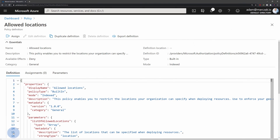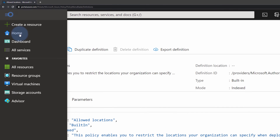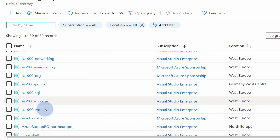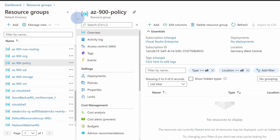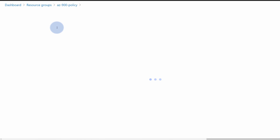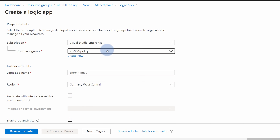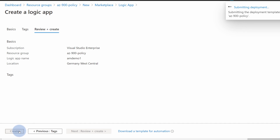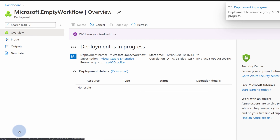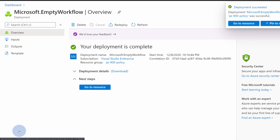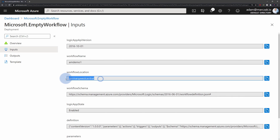So once the policy has been assigned, we can already test it. We will go to our resource group, navigate to our AZ-900 Policy resource group, and create a service. The quickest one that requires the least amount of information are Logic Apps. In my AZ-900 Policy resource group, I will create a Logic App called amdemo-one. My region is already selected to Germany West Central. I will simply hit Create. This deployment will go through because our policy is currently allowing for this deployment to happen. We can confirm that the location was Germany West Central in our deployment details.